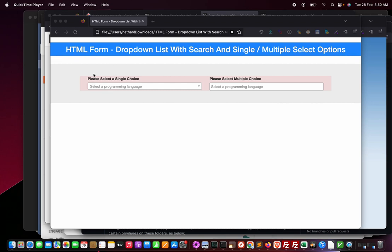First I will show you a demo of how this single choice and multiple choice dropdown list box works with the search options, and then let us see how it is implemented.